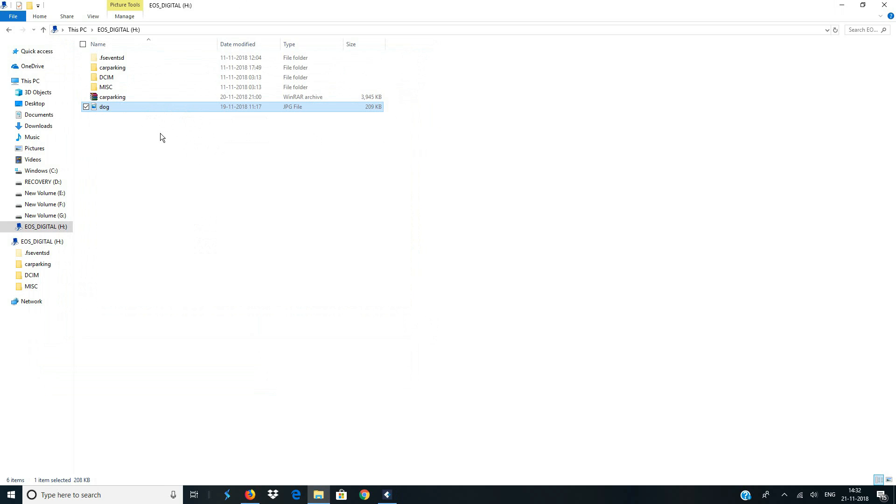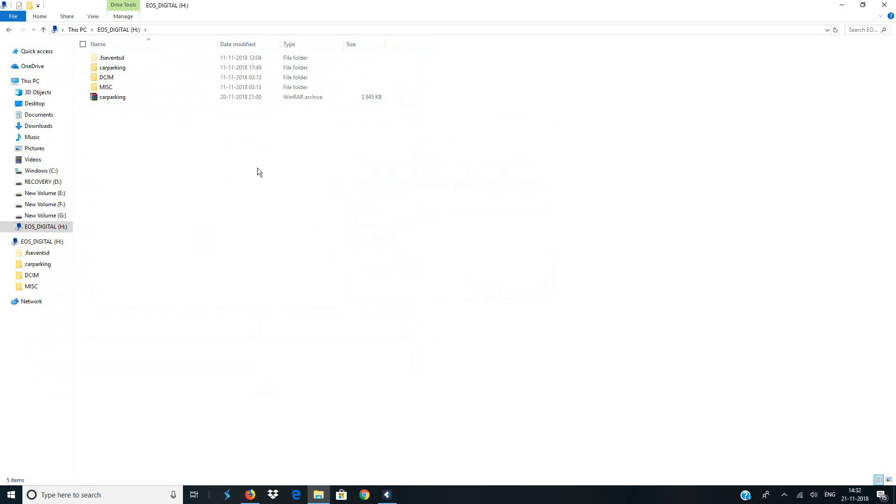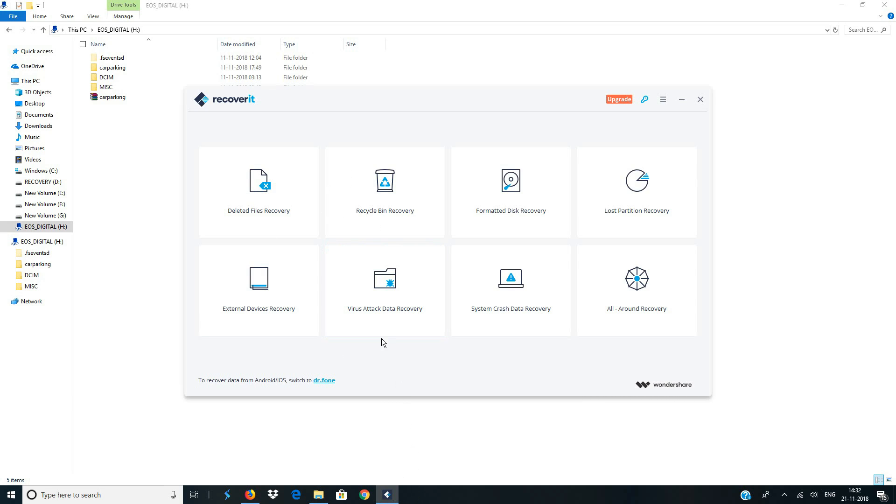Alright, now let me hold shift delete and I'm going to delete this permanently. So now the file is gone and it is not even present in the recycle bin. Now I'm going to show you how to use this software to recover this file.